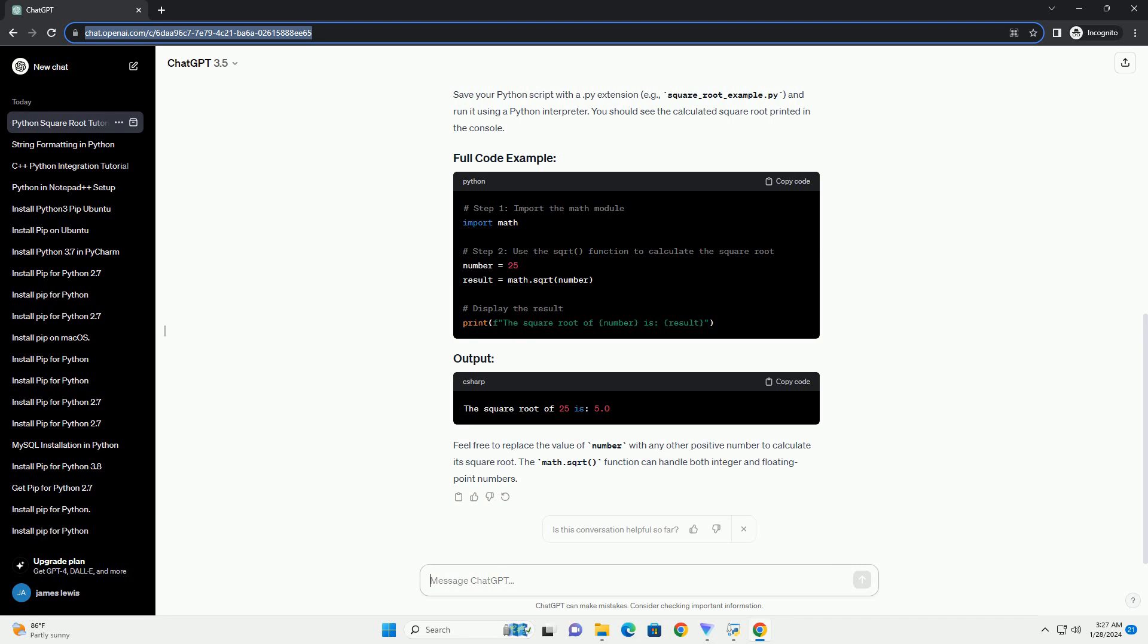Save your Python script with a .py extension, example square_root_example.py, and run it using a Python interpreter. You should see the calculated square root printed in the console.